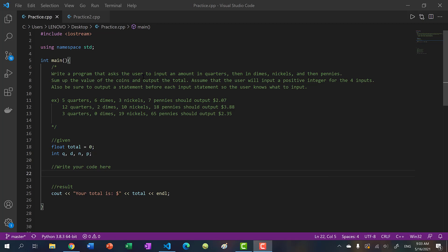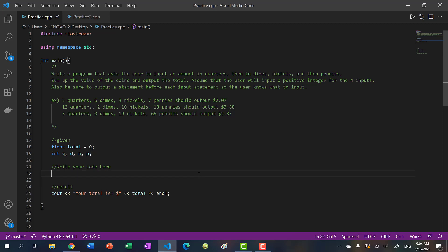For the first problem, the user inputs a certain amount of quarters, dimes, nickels, and pennies. And then the program must calculate the total in quarters, dimes, nickels, and pennies. So in this case, we have five quarters, six dimes, three nickels, and seven pennies. The user inputs five, six, three, seven for these four coins, and our program should sum up the values and output how much money the user has. That's the first problem — this one should be pretty simple.